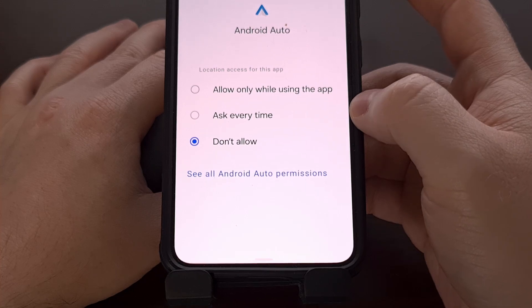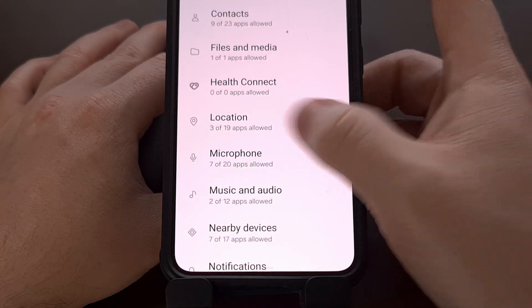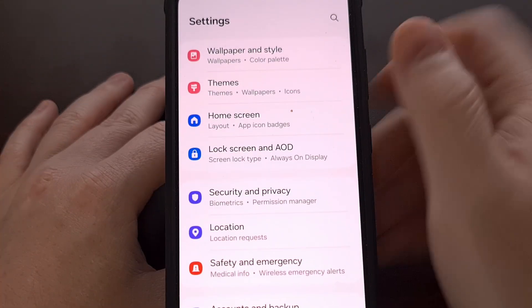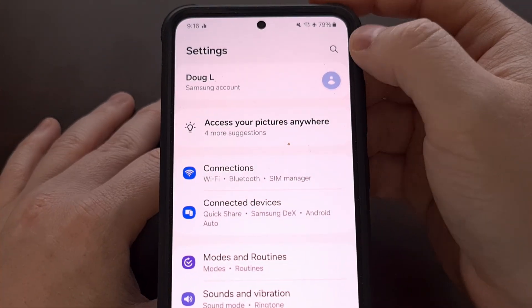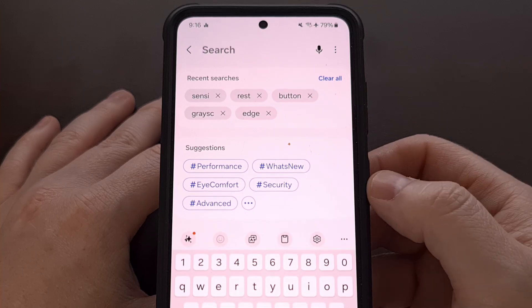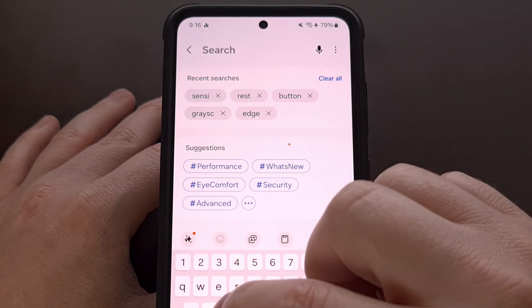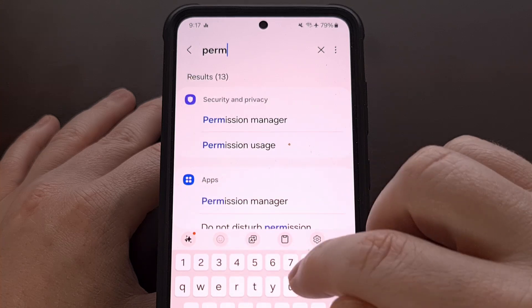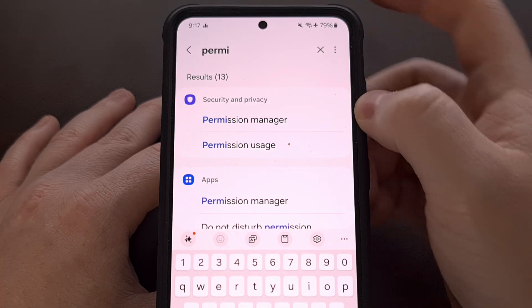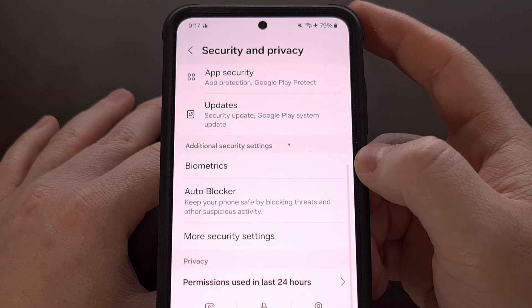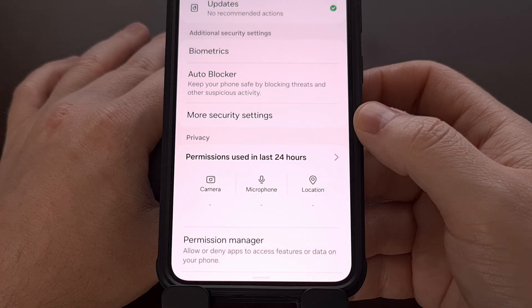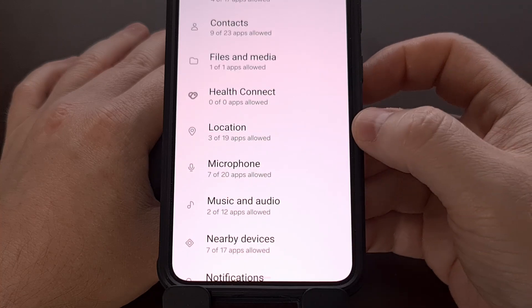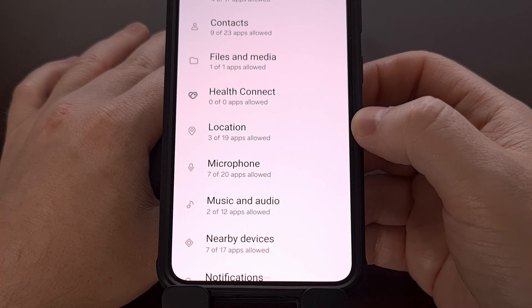If your Settings menu does not line up with what I'm showing you here, you can open the Settings application and use the search box at the top. Simply search for the words 'Permission Manager' and tap on that result. You will then find that feature on the page, which gives you access to your Location permission.